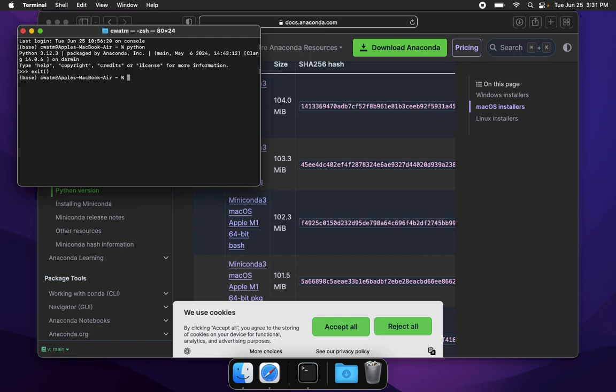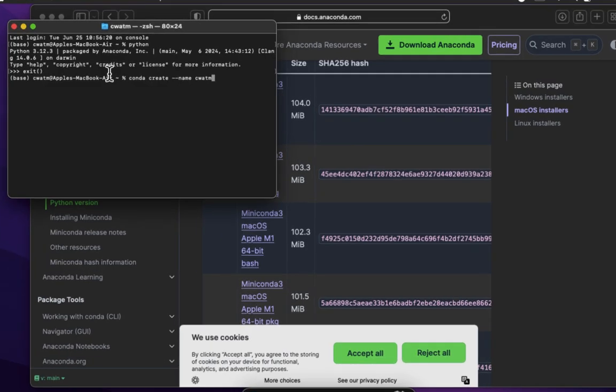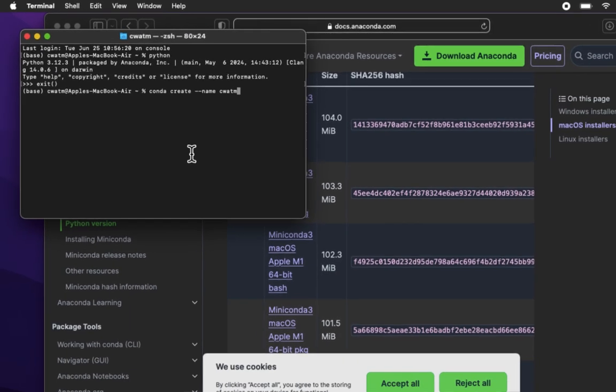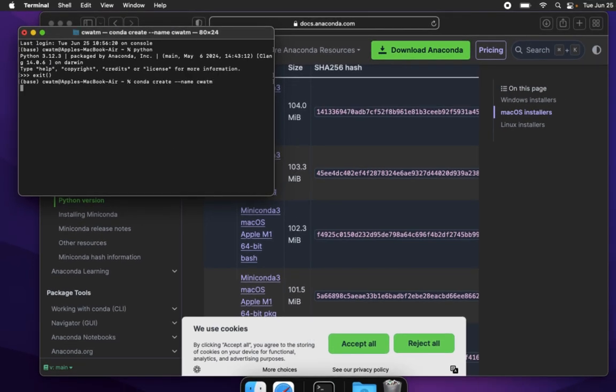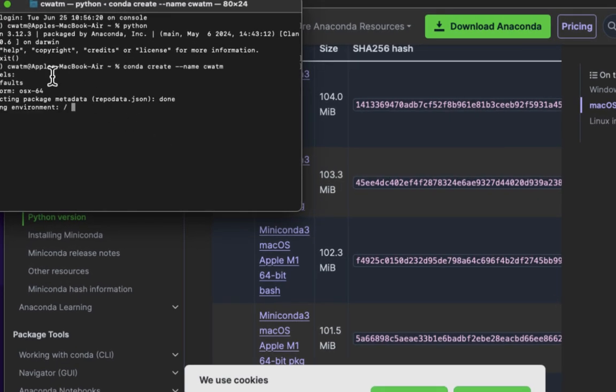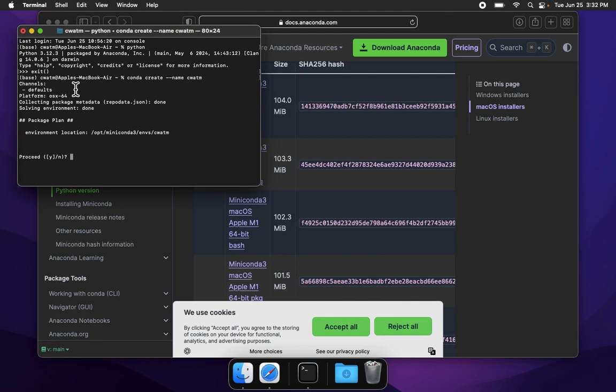Let us create a virtual environment where we will then install packages. We do this by typing conda, C-O-N-D-A, space, create, C-R-E-A-T-E, space, dash dash name, N-A-M-E, space and the name of our virtual environment. This is up to us. Since I'm installing this for the community water model, I'm going to call our virtual environment C, the letter C, WATM. Just so we can see it a little bit better. Conda space create space dash dash name space CWATM. Enter. Proceed, type in the letter Y, enter.